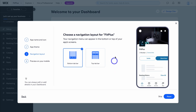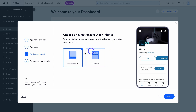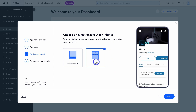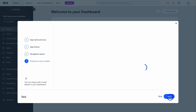Here you want to choose the navigation layout for your app. Do you want bottom bar navigation or top bar navigation? Personally, I think top bar is more clean and easy to navigate for users. Then come down and click on next.